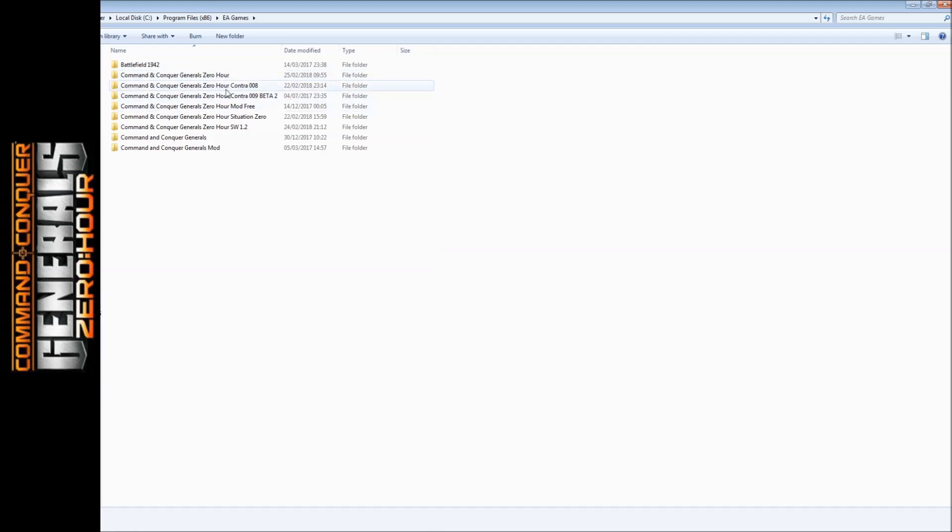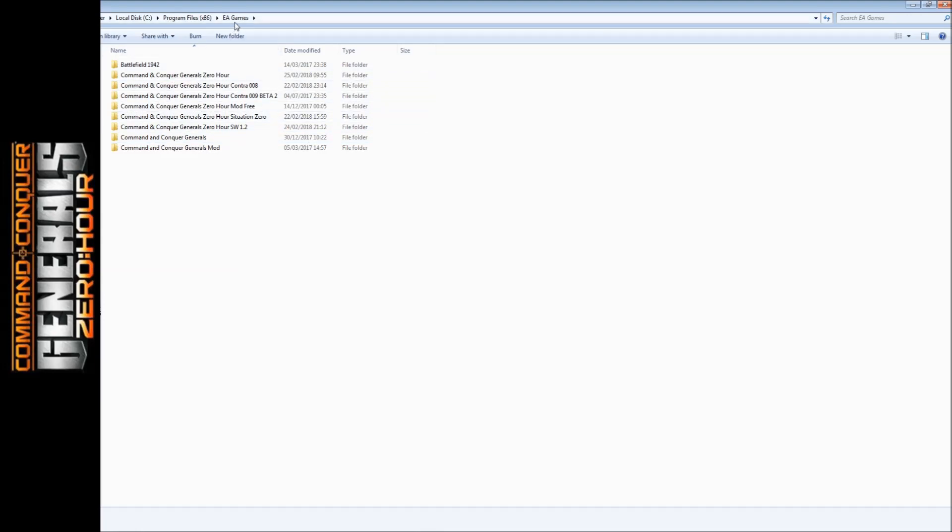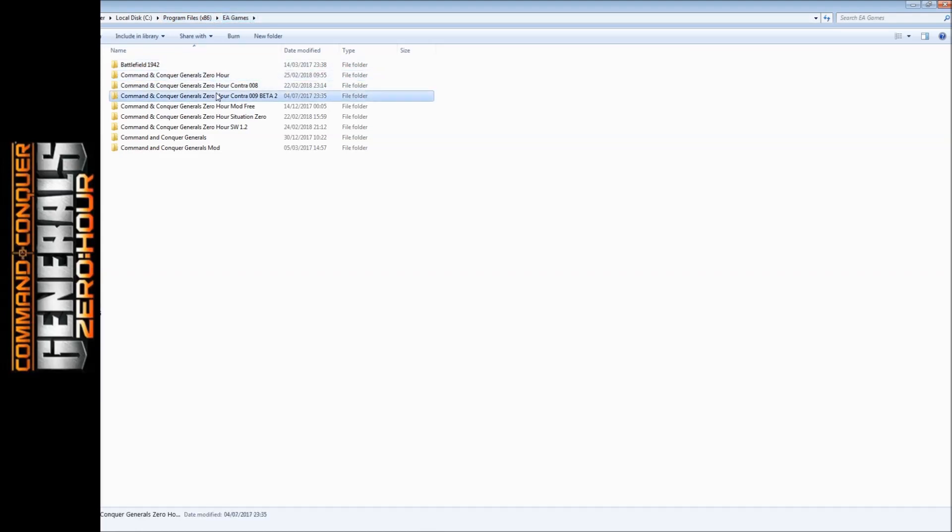First of all, you want to come to where the games are installed, so your C, D, E, F, G, or whichever drive you installed them in, not documents. Don't go to the documents folder. Then you'll go to EA Games, and here they are.